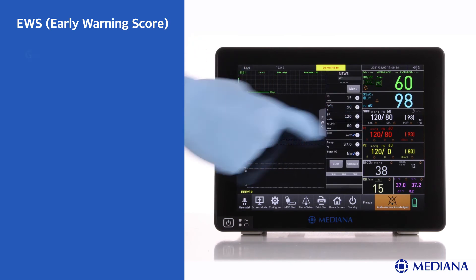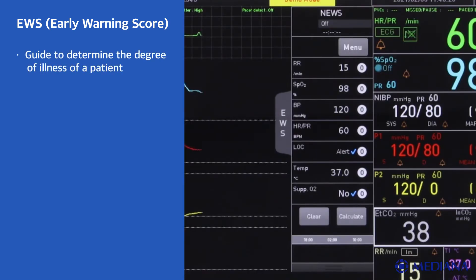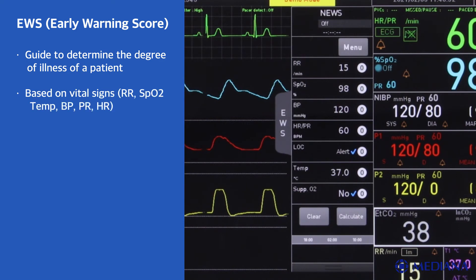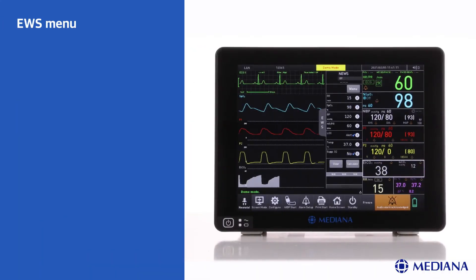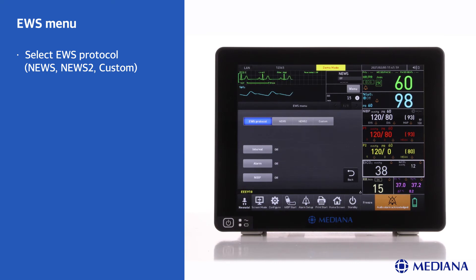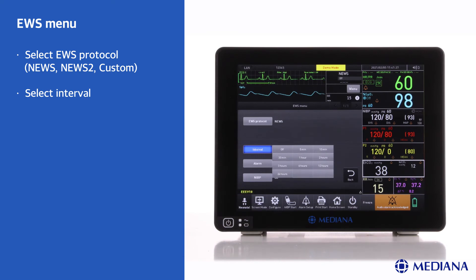Based on several vital signs, the early warning score helps to recognise the early signs of deterioration in patients and triggers an appropriate alarm. The monitor also displays the early warning score menu when pressing the menu button in the early warning score area. In the menu, the protocols can be set. By pressing the confirm button, you can save the trend data including the early warning score total value.